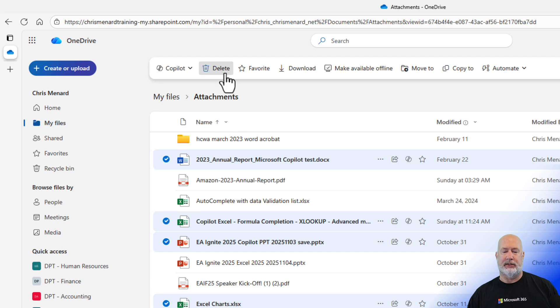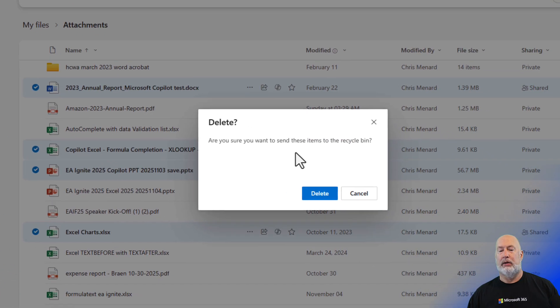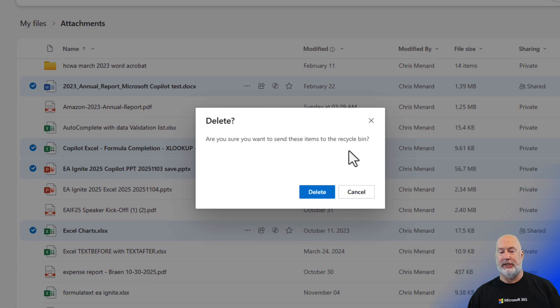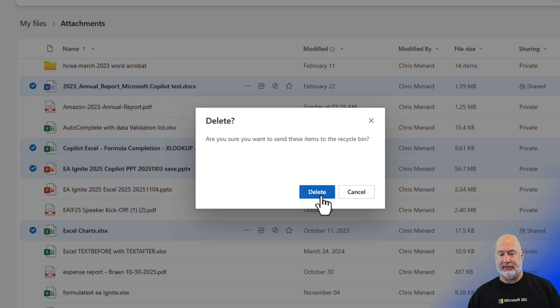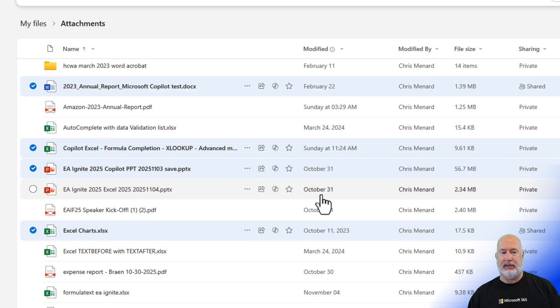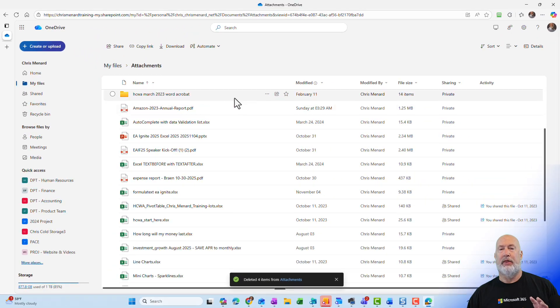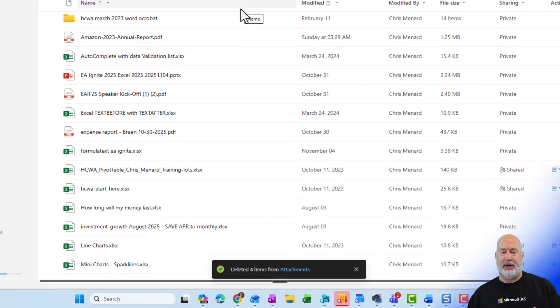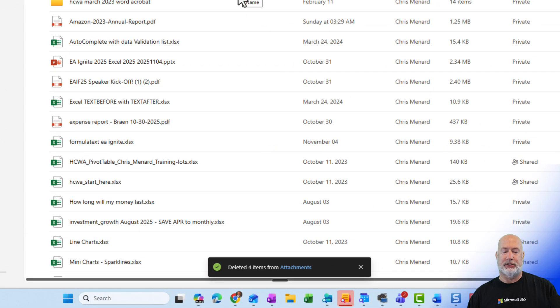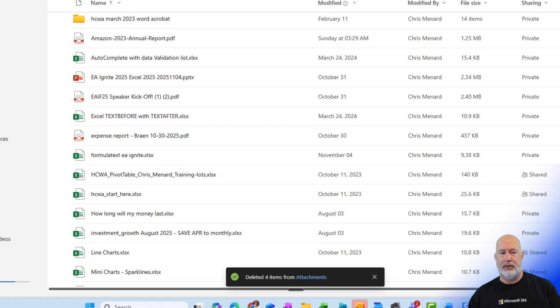So when I click delete, are you sure you want to send these items to the recycle bin? Yes. I'm going to click delete. They are gone from here. I've got a message that they've been deleted from the attachments folder.